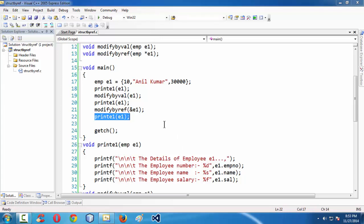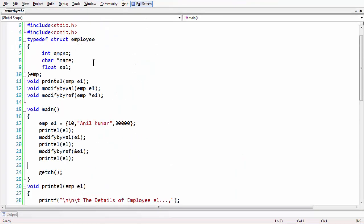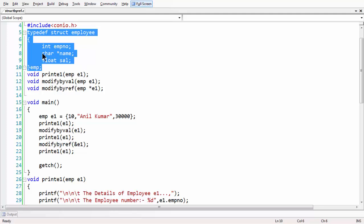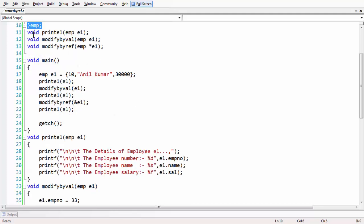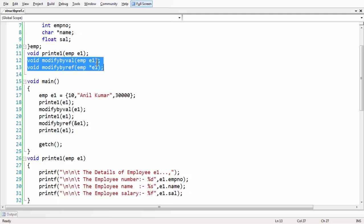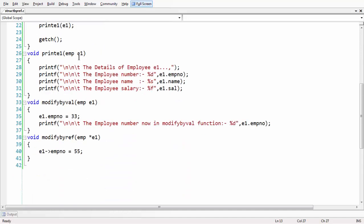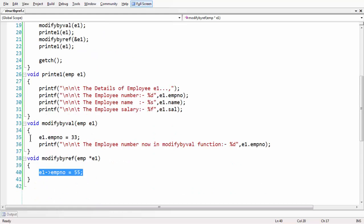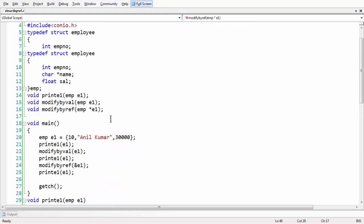This is the basic concept of passing the structure variable as a reference. To summarize: we took a basic structure definition using the typedef keyword and defined two important functions — modify_by_val, where we try to modify the structure by passing by value, and modify_by_ref, where we pass by reference using a pointer to store the address, and use the arrow operator to modify the original structure contents, which takes effect even after the function returns to main. See you in the next lesson, goodbye.